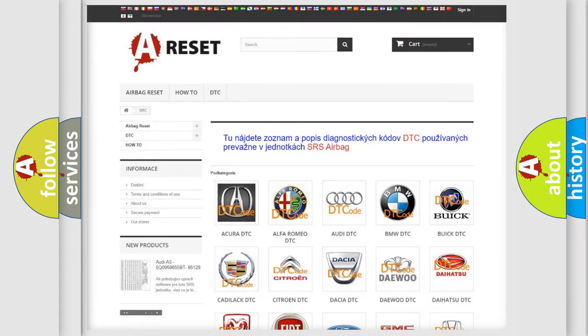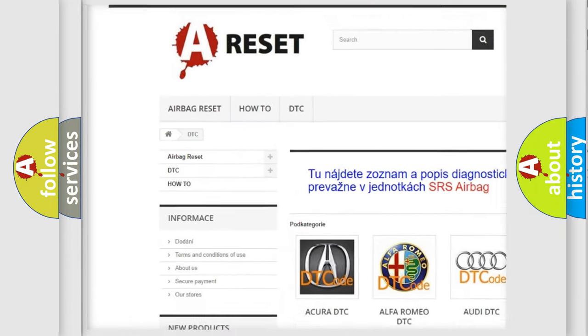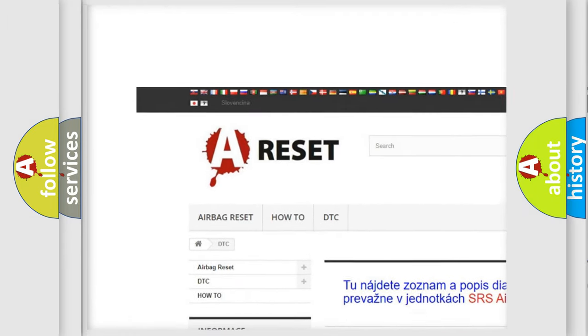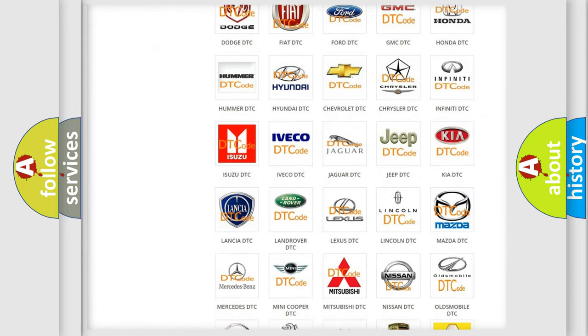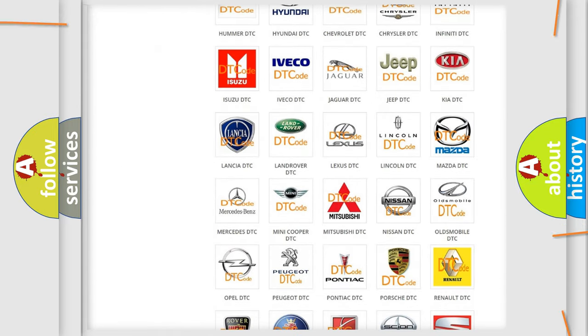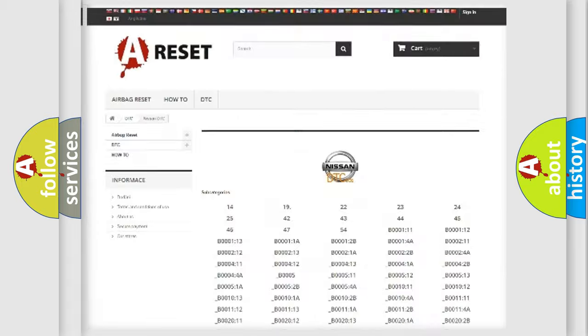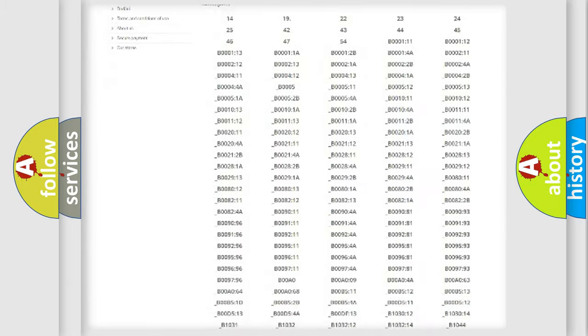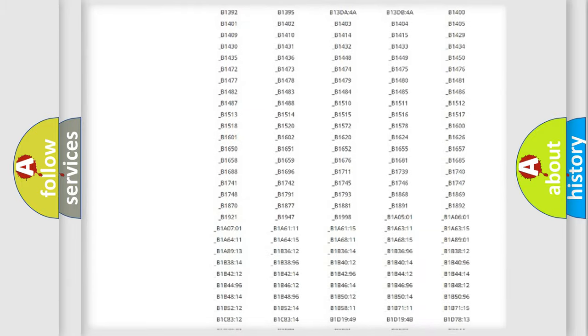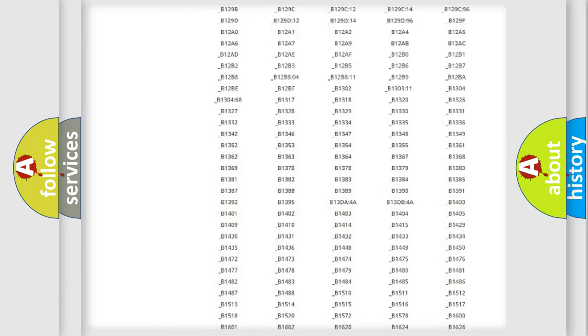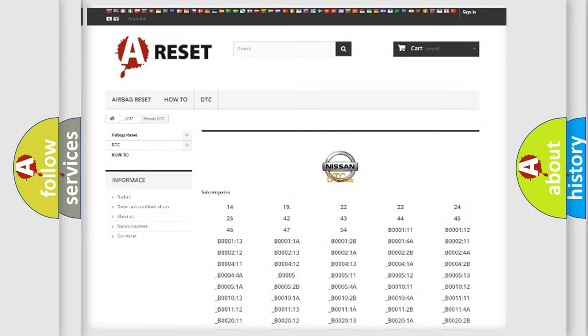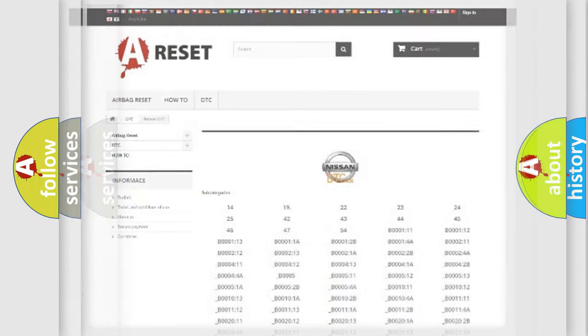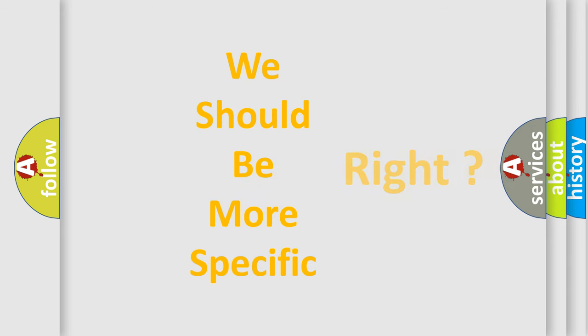Our website airbagreset.sk produces useful videos for you. You do not have to go through the OBD2 protocol anymore to know how to troubleshoot any car breakdown. You will find all the diagnostic codes that can be diagnosed in ignition vehicles, and many other useful things. The following demonstration will help you look into the world of software for car control units.